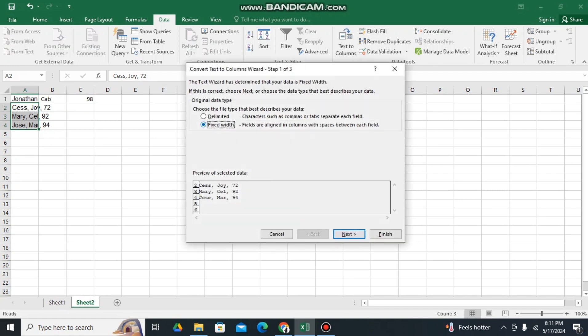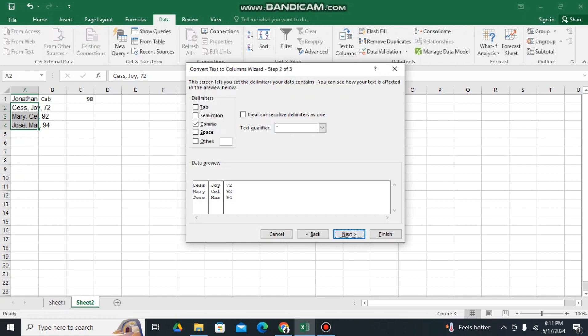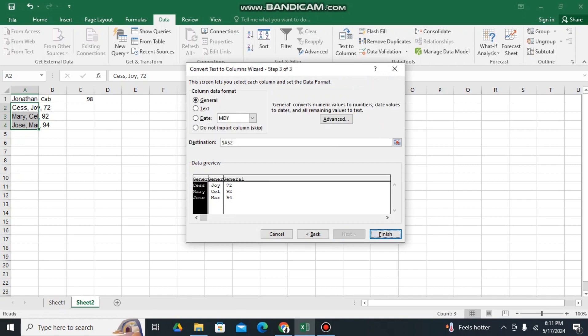Then click the Delimited as well. Then Next. Then comma. Click comma, and then click Next.